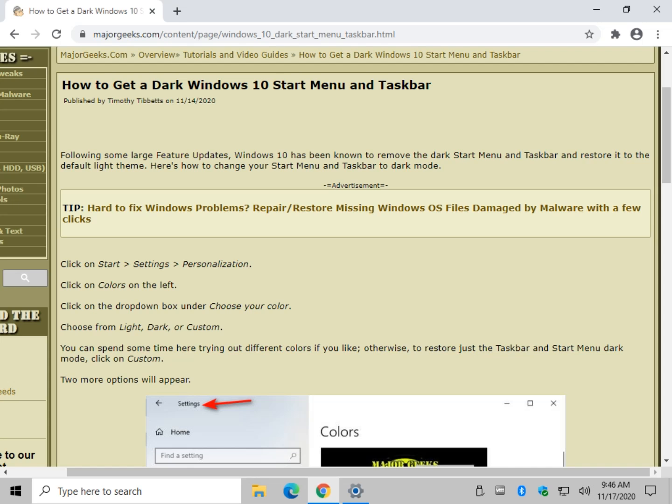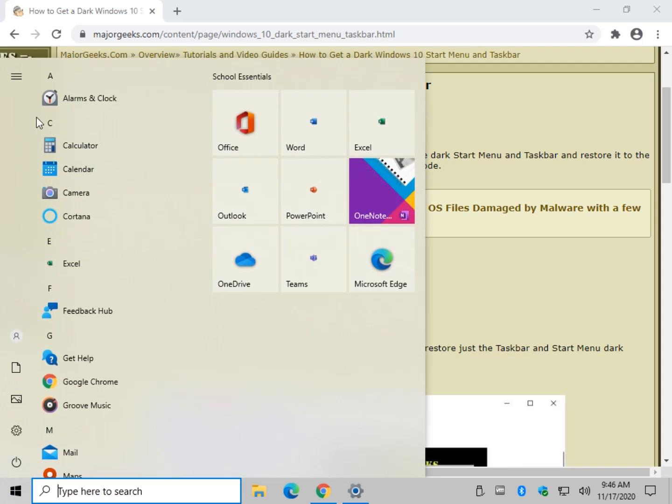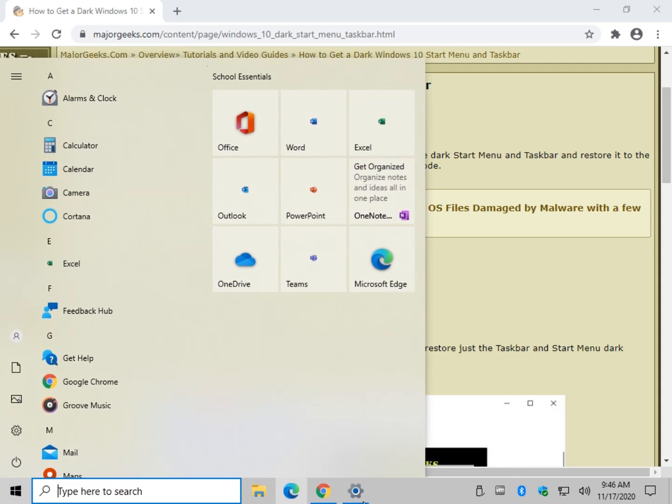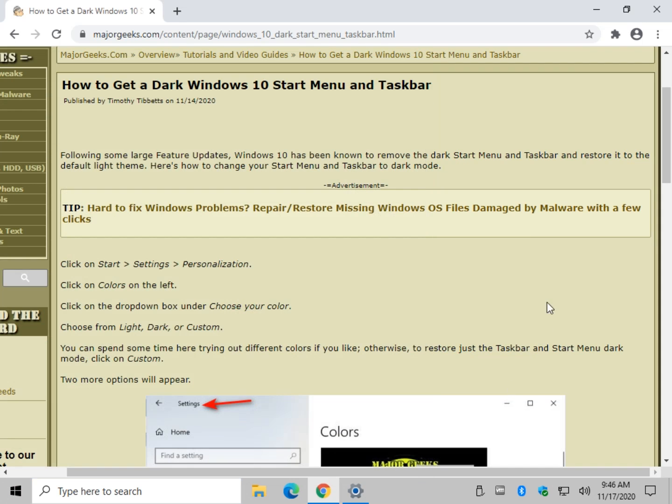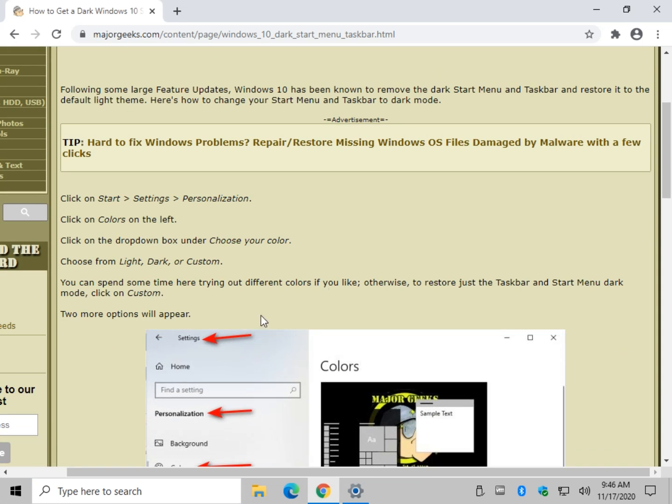Hey there Geeks, Tim with MajorGeeks.com. Today we're going to take a look at how to get a dark Windows 10 Start Menu and Taskbar. Where you see gray here, and down here we're going to change the color and make it dark, which is pretty popular for people. Really easy to do. We're in and out of here on this video.